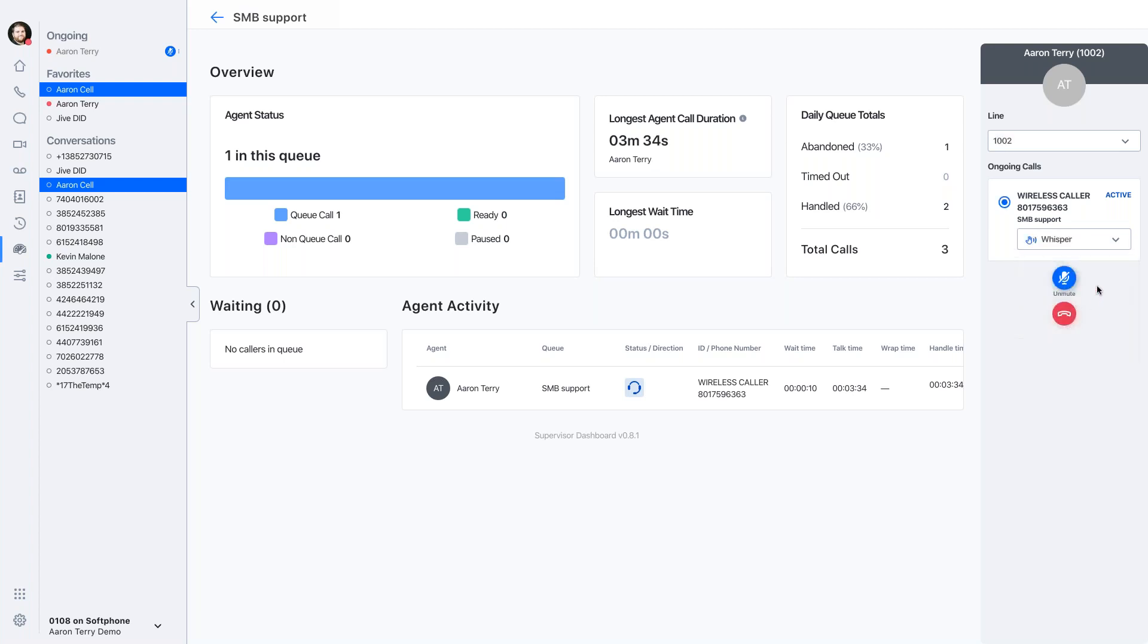Perhaps the customer is getting heated, or I see an opportunity for a sale that Aaron just isn't seeing. So I might whisper. And this allows me to speak to Aaron directly without the customer hearing so I can explain, hey, Aaron, they're mentioning that they're having pains with this. Our certain product is really going to help them out. I would bring it up and see if that's going to be beneficial.